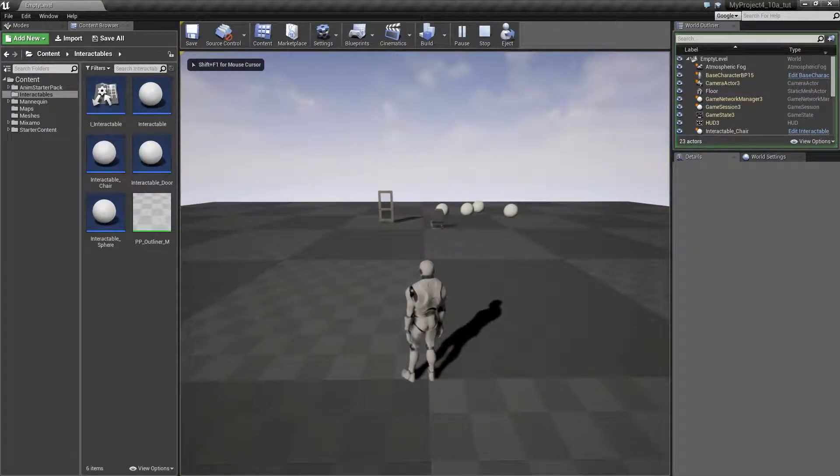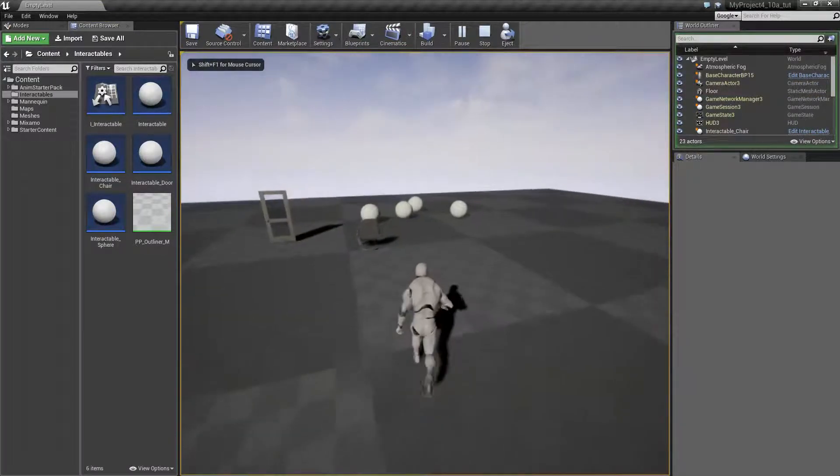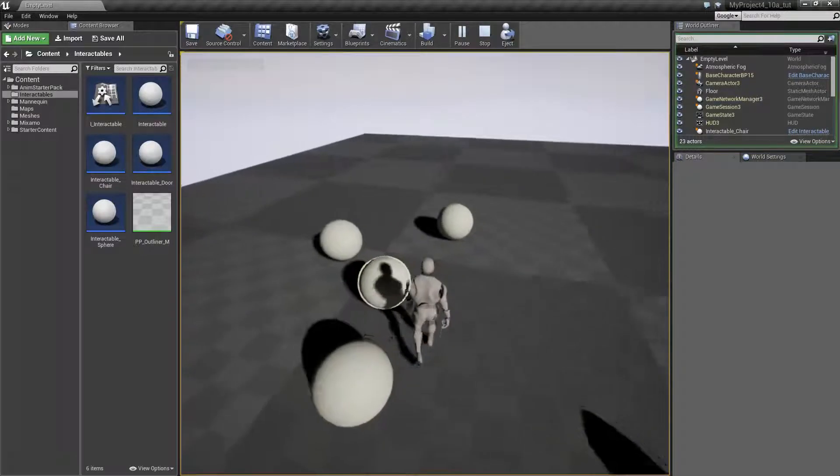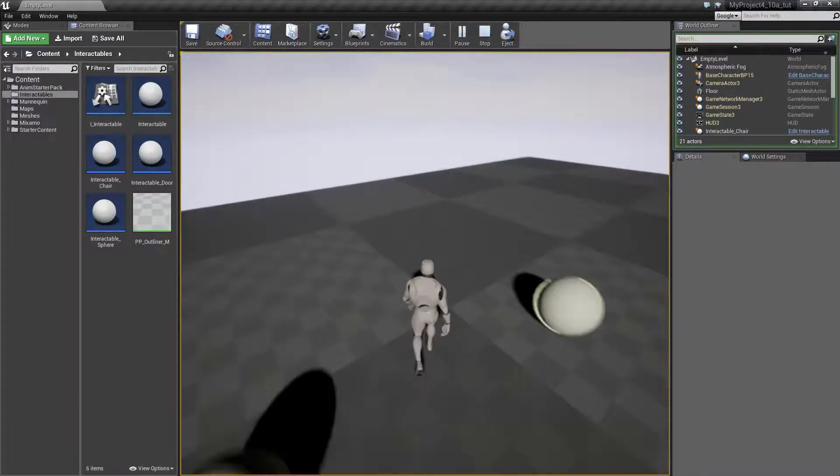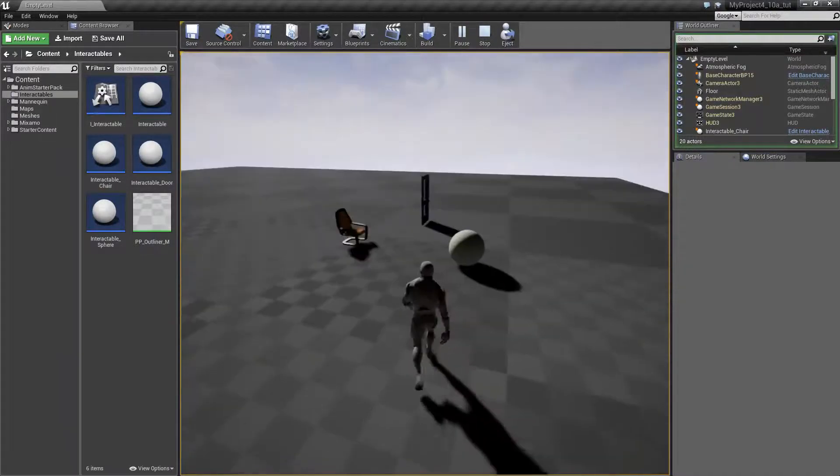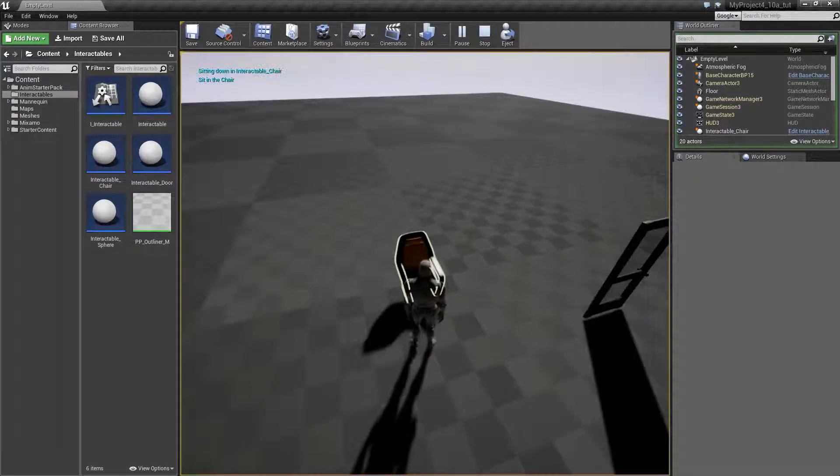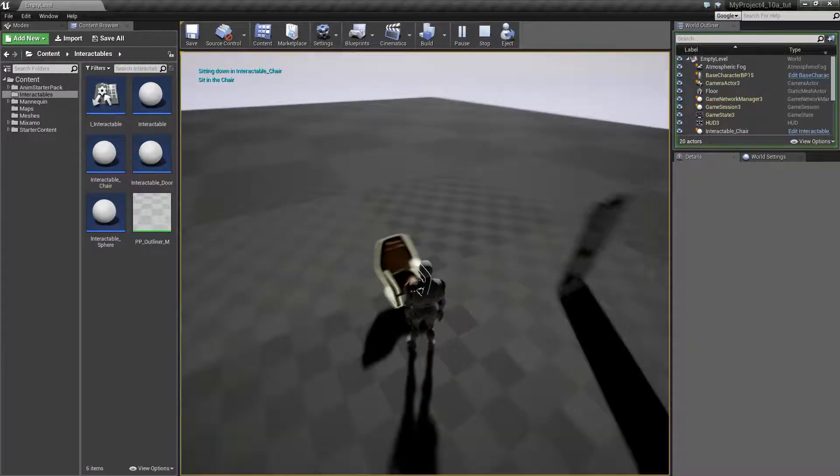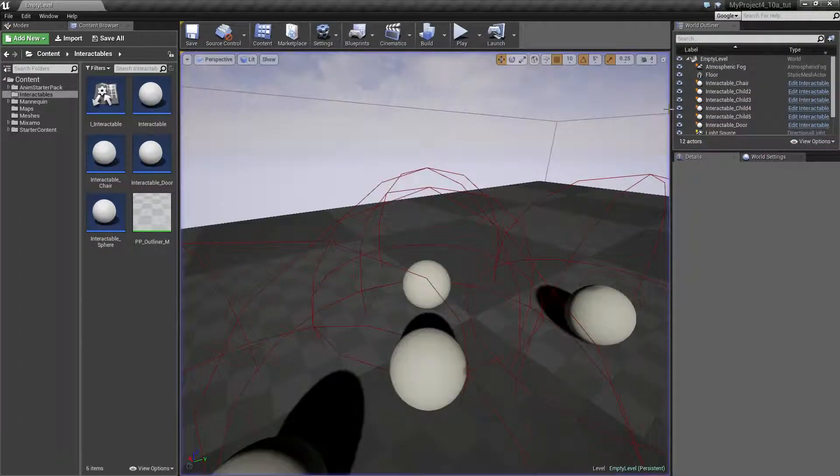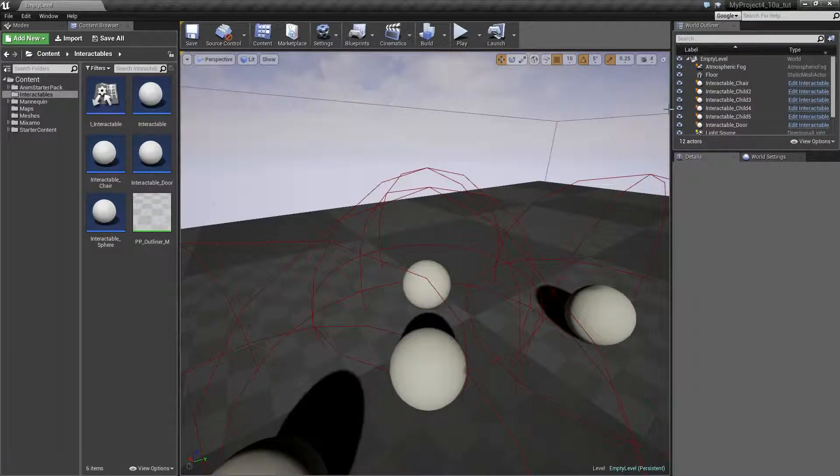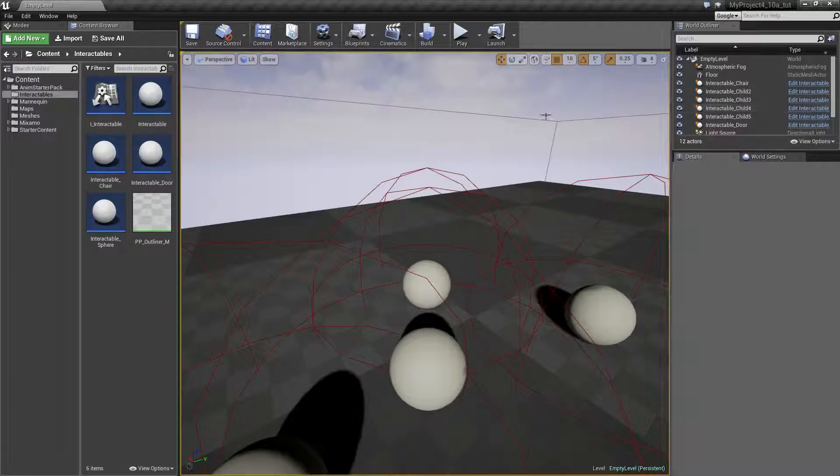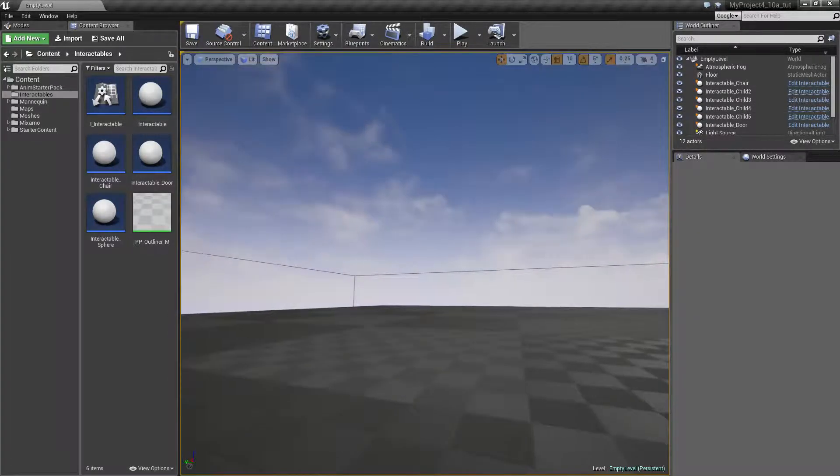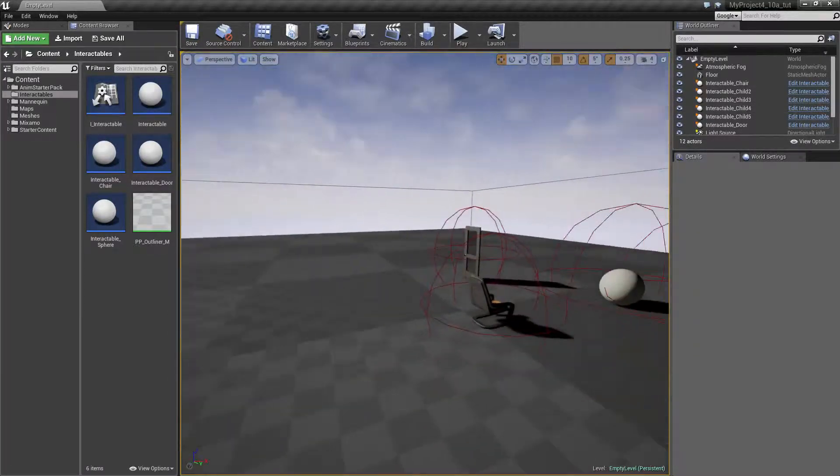Play. So let's see if it still works. It does seem to work, and we can pick up all the cubes again. We can still interact with our chair and sit in it, and we don't get any exceptions. So we are happy.